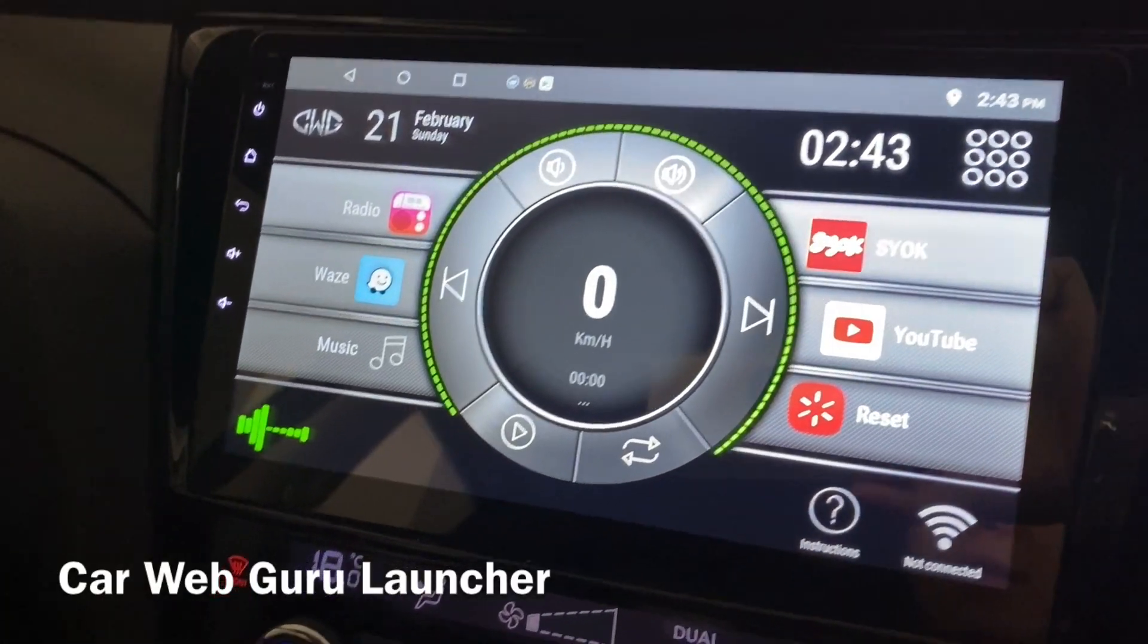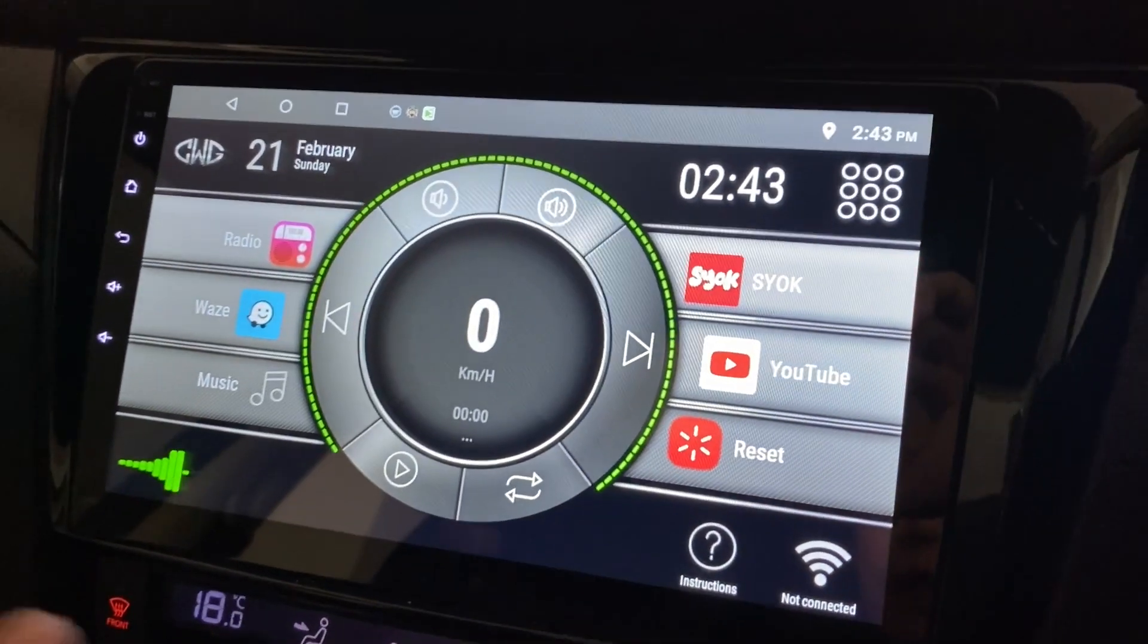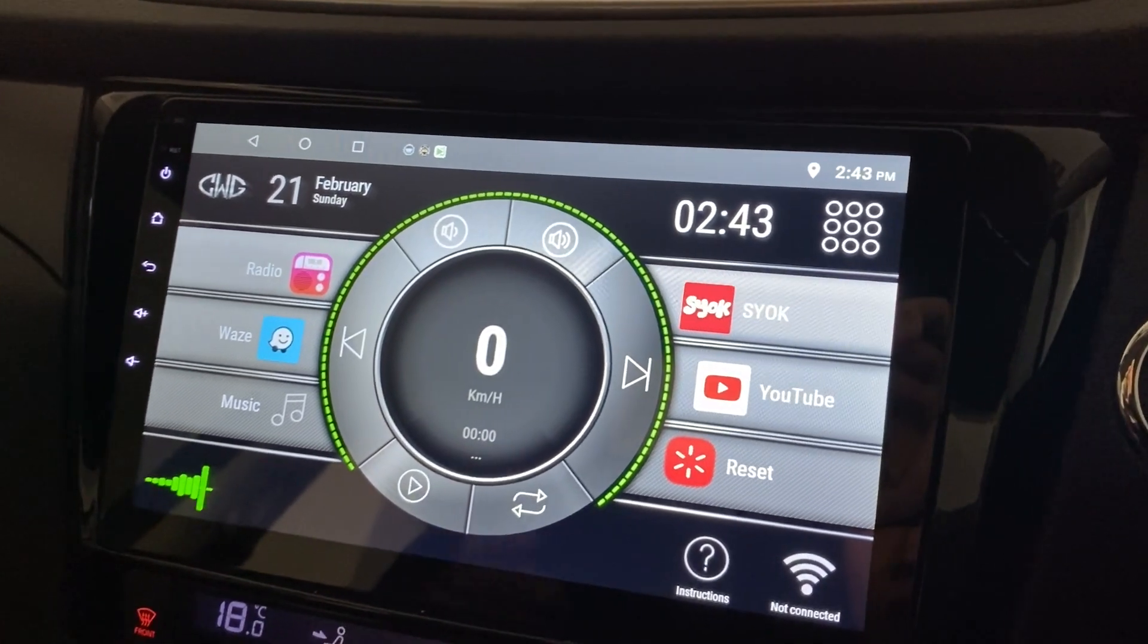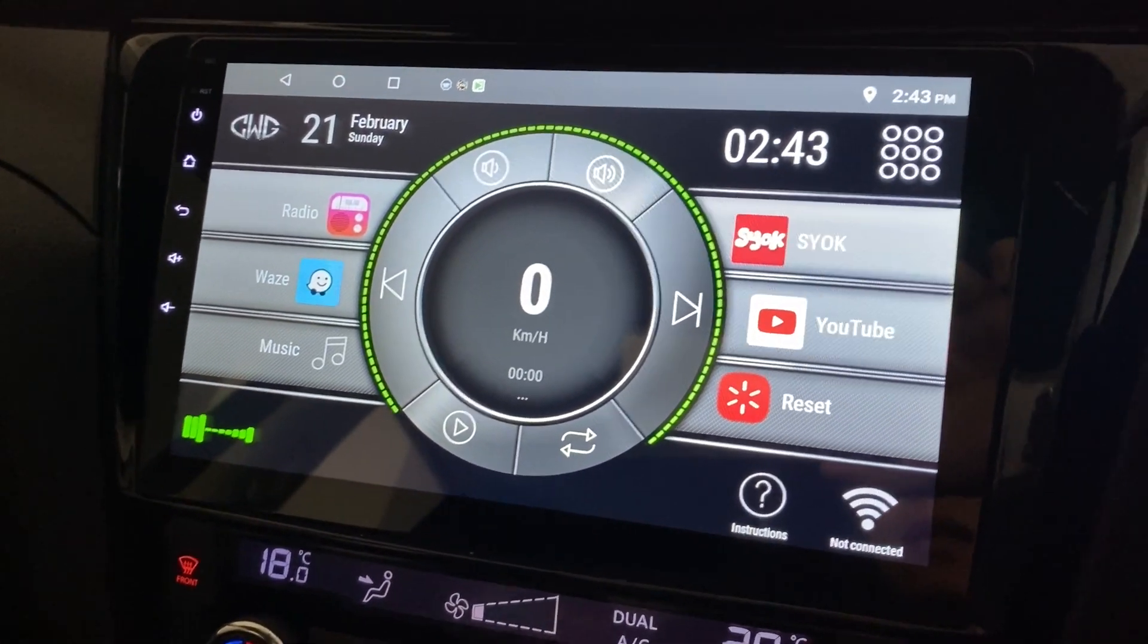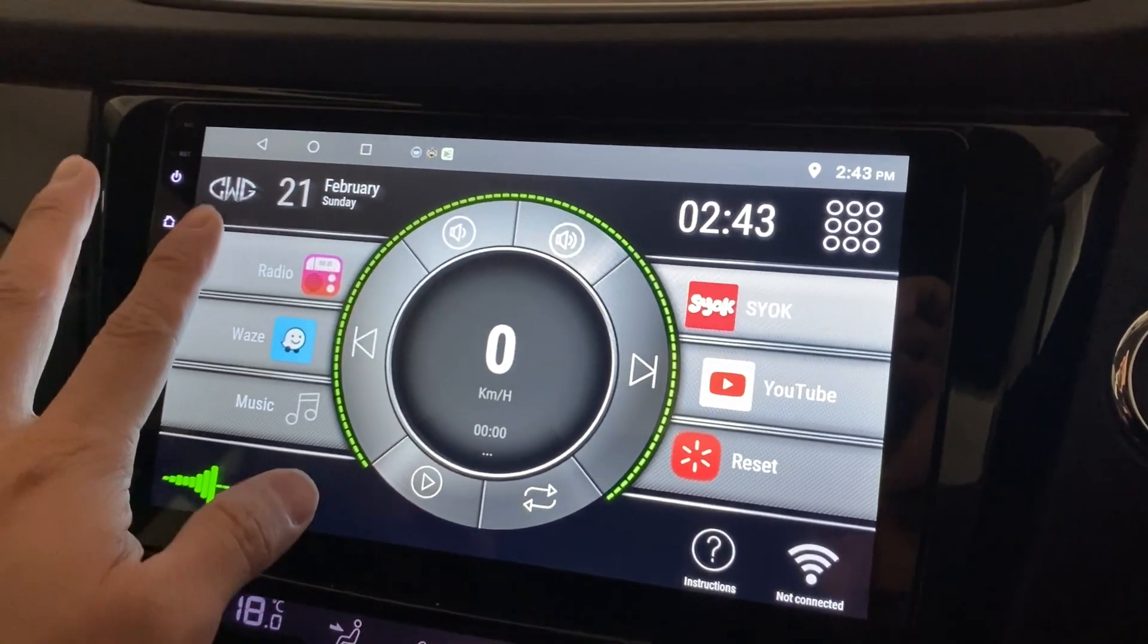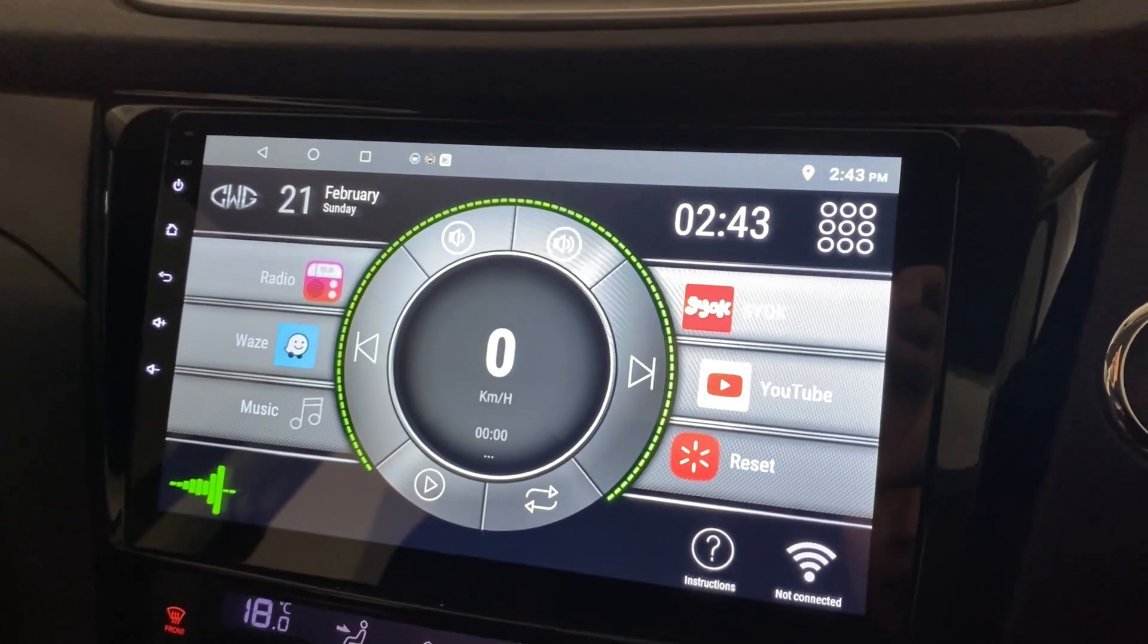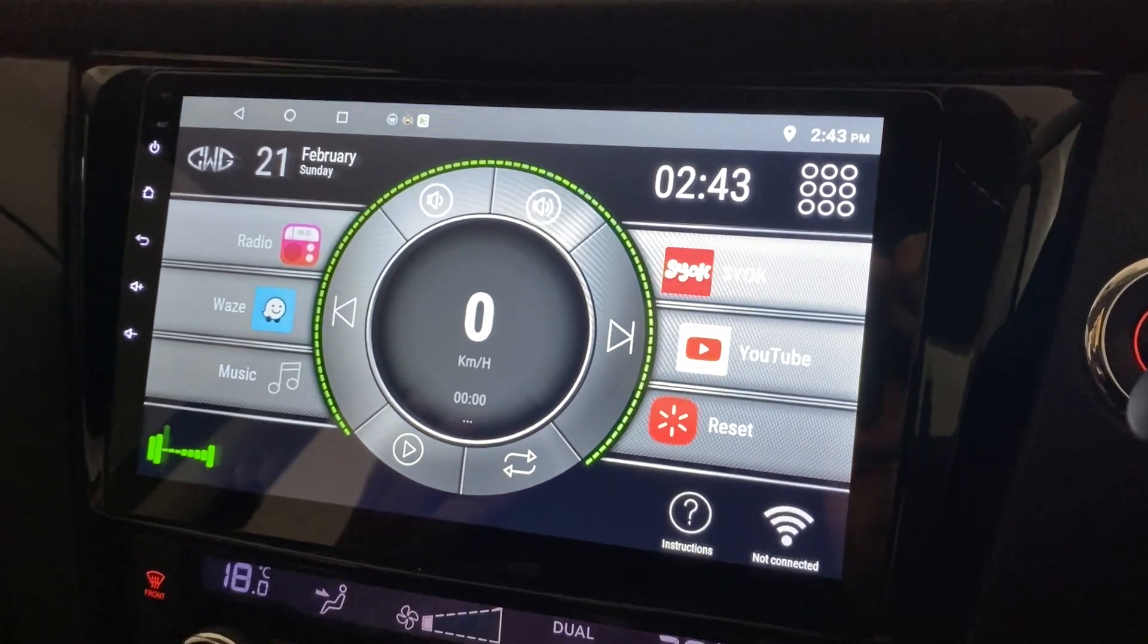Hi, this is my Car Web Guru launcher. Please refer to the link above for the install and setup of this launcher. I've actually set it up this way. This is the default theme, so I'm gonna stick to this for now.